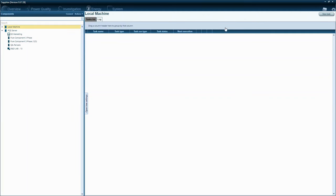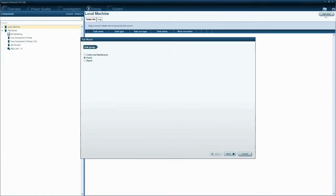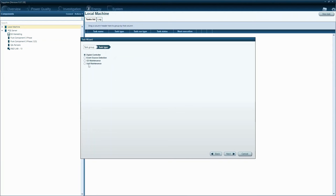Navigate to the schedule module within PQ SCADA Sapphire. Click on the option to create a new task. Choose the control and maintenance option and proceed by clicking the next button. Select the event source detection from the available options and proceed to the next step.